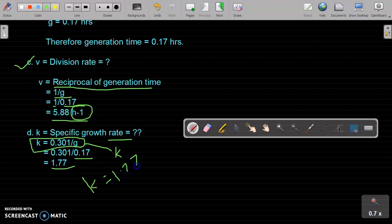In this way we have seen 4 numerical problems on generation time and bacterial growth. Definitely you will understand all these numerical problems. If you have any doubts, comment in the comment box, and don't forget to subscribe to the channel, Microbiology by Santosh Naktay. Thank you very much.